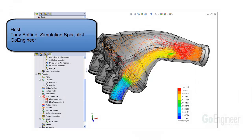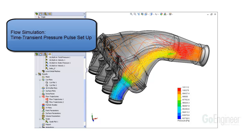Hello, my name is Tony Botting and I'm a Simulation Specialist at GoEngineer. In this video, we'll show how to set up a time transient pressure pulse in flow simulation.